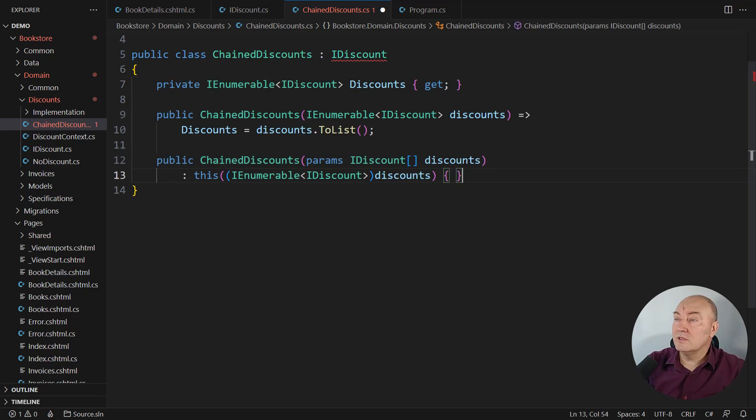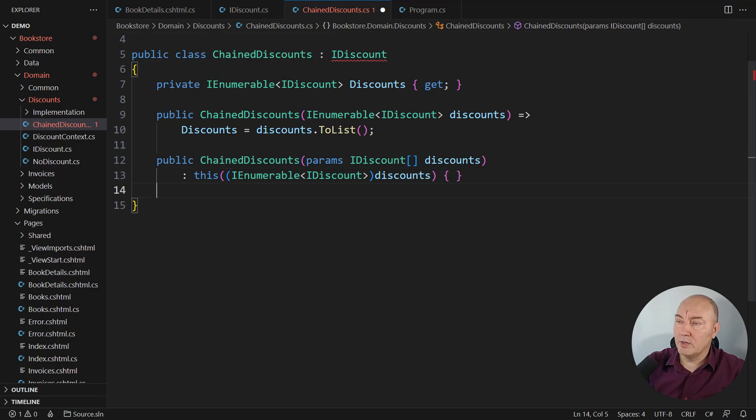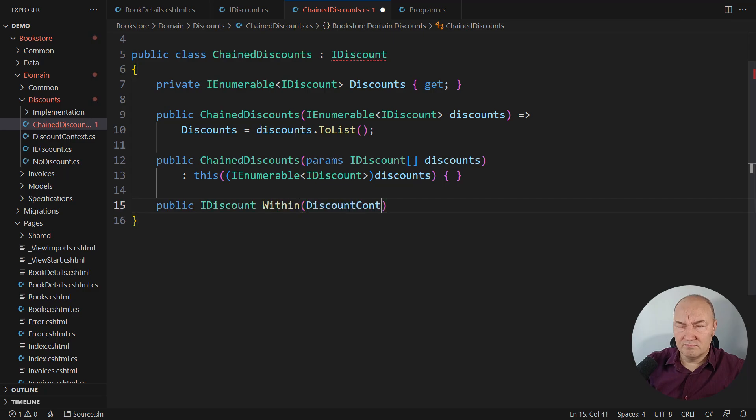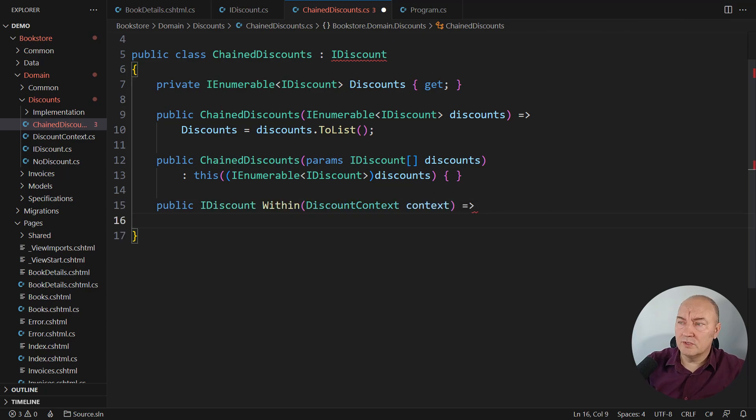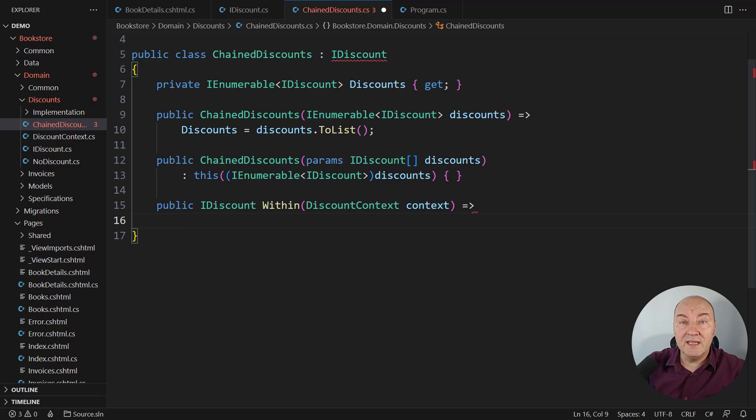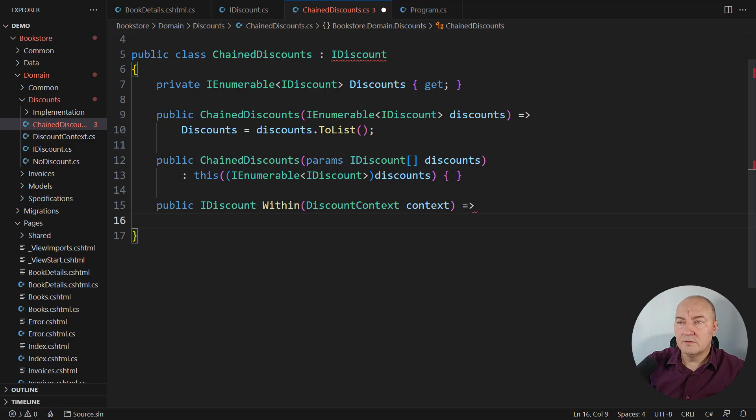And then we go to the implementation. There are two methods the IDiscount is proposing. One is a specific one, which I'm not going to explain in this video. It is letting every discount re-evaluate itself within a certain context. For example, when we load the book in that book details page,